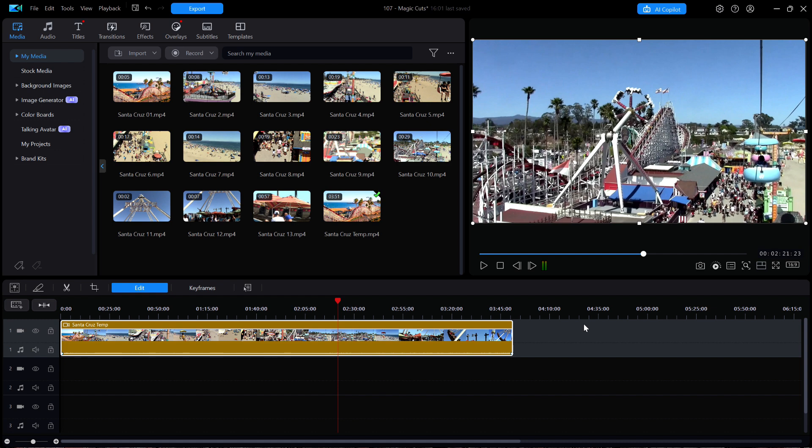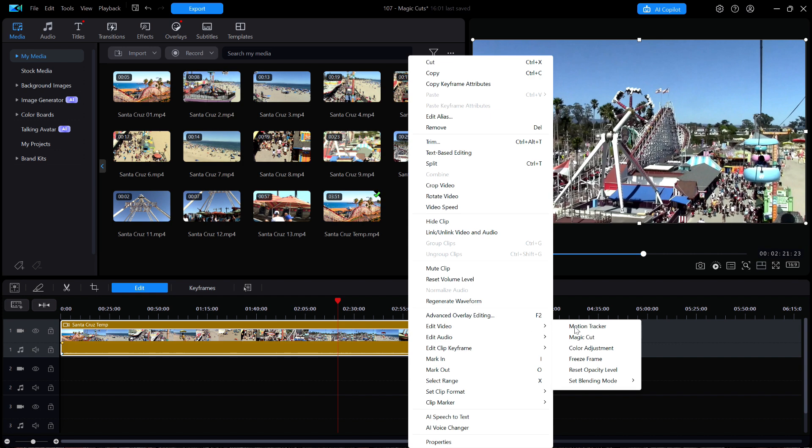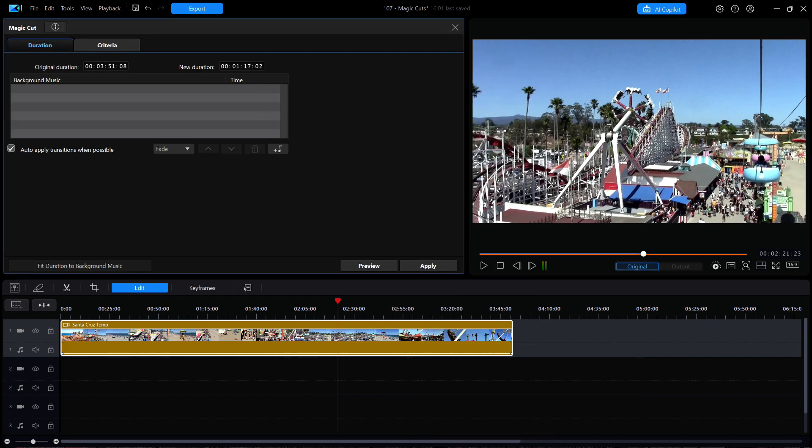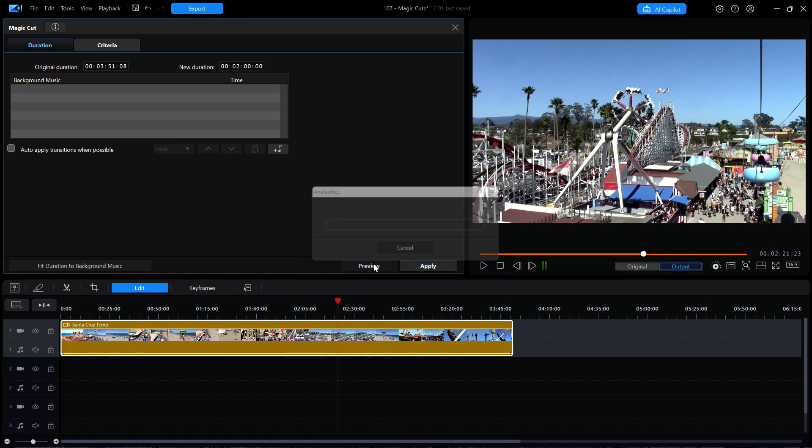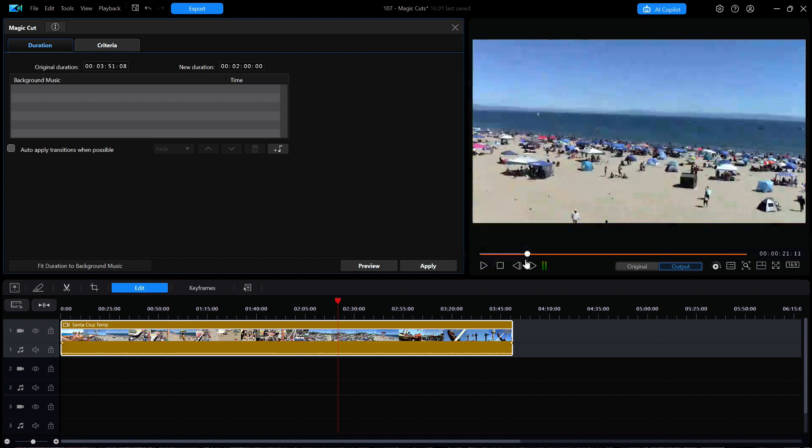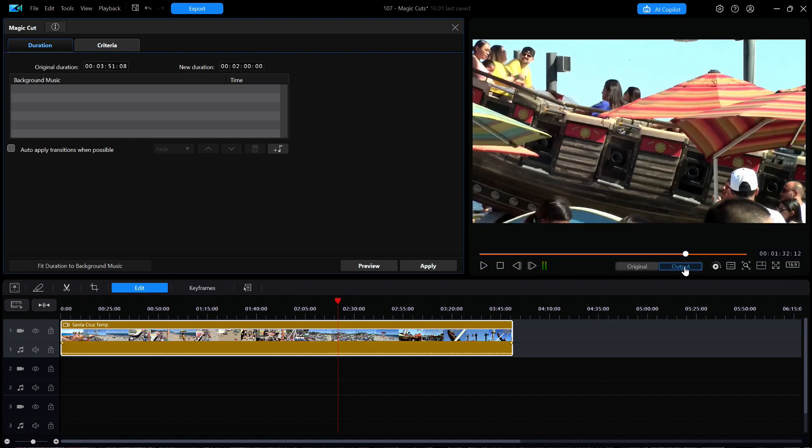I'll start up Magic Cuts. I'll change that duration to the 2 minute mark. I'll turn off transitions once again. And then I can click on preview once more. When the revised clip begins to play, I can move the playhead towards the end where the missing scenes are now thankfully found.